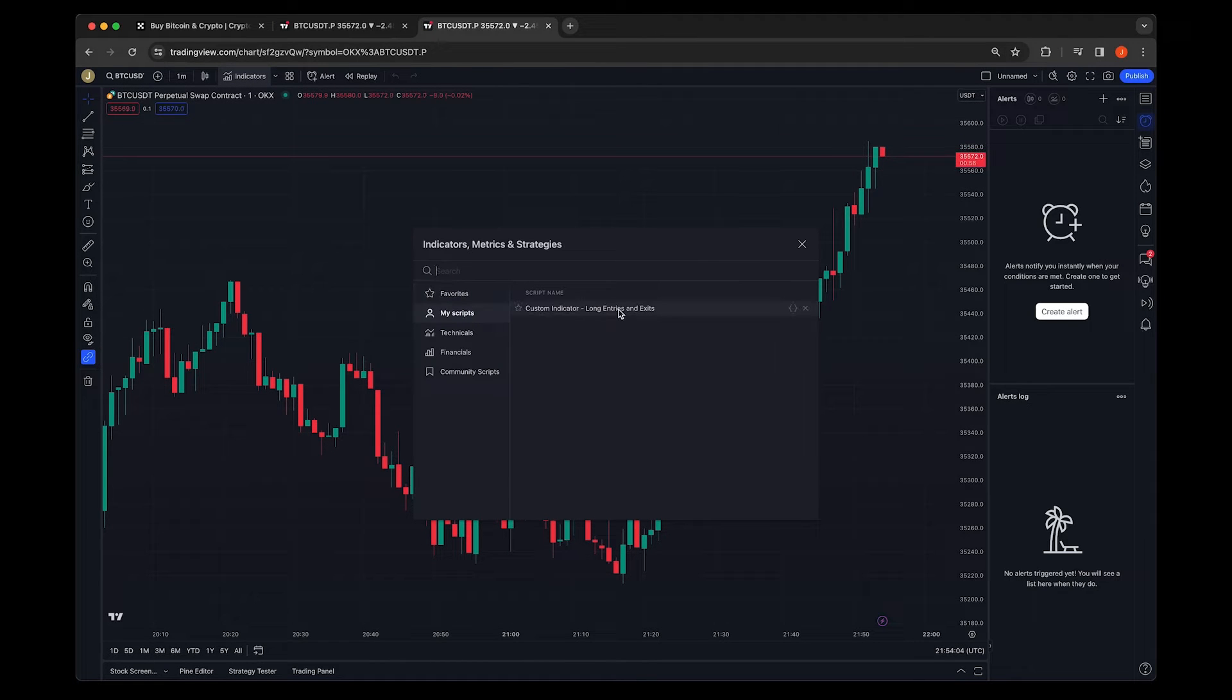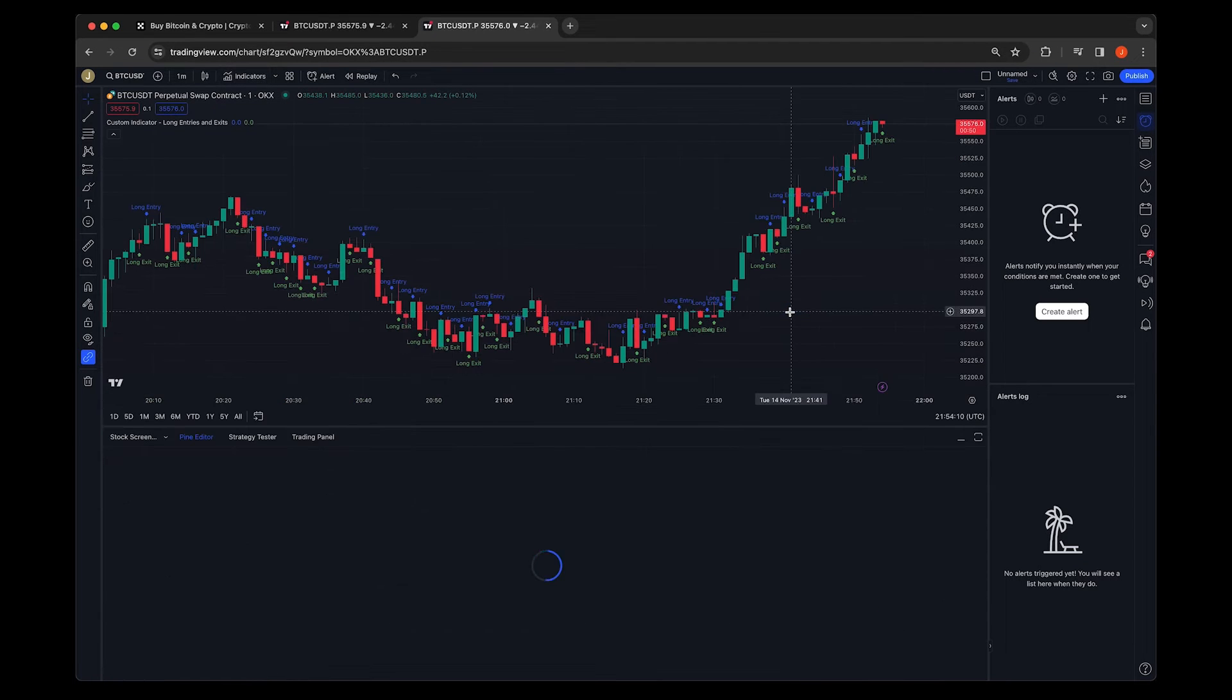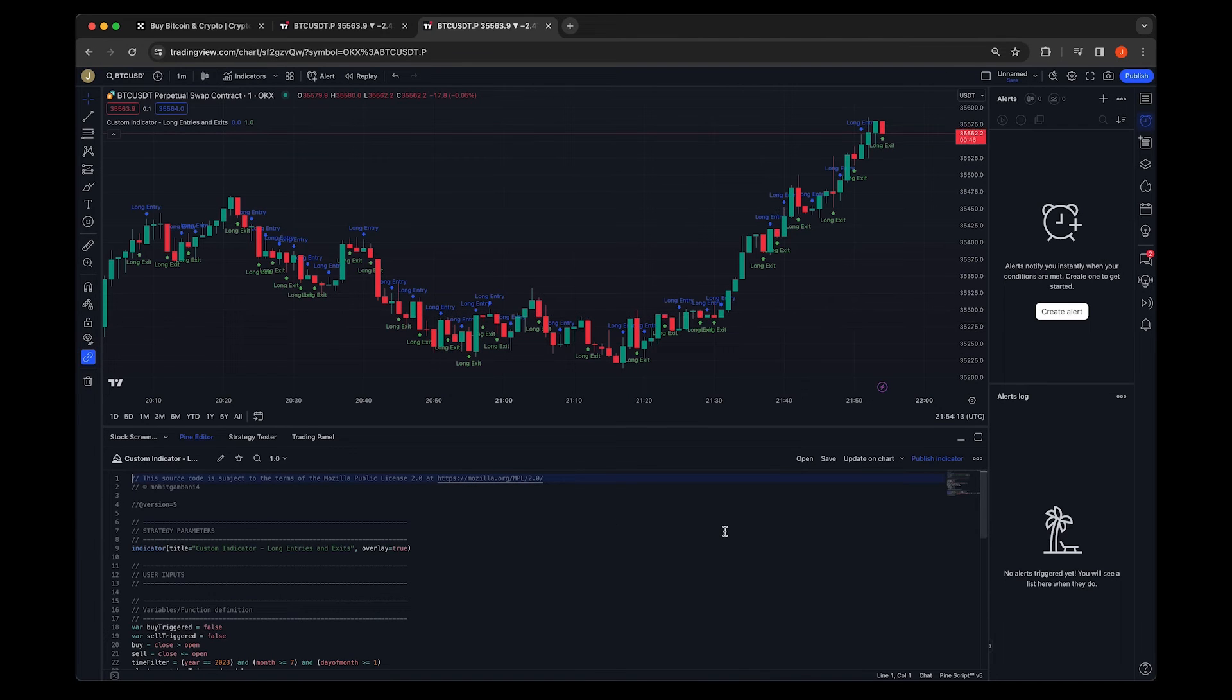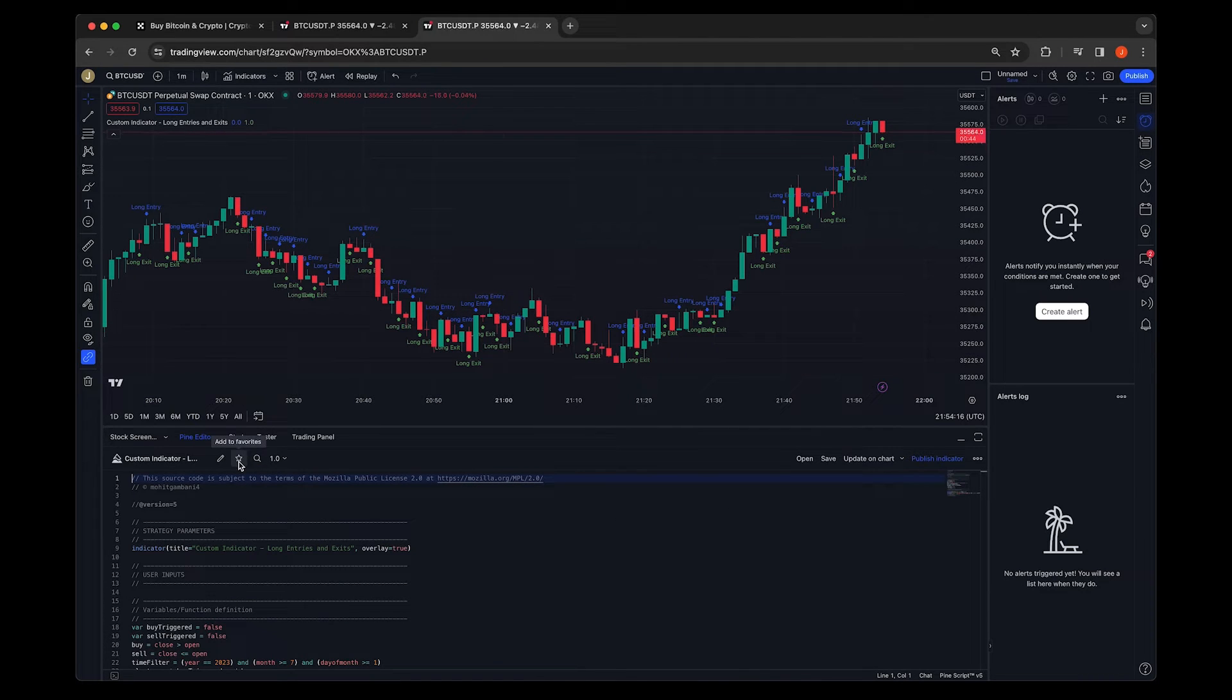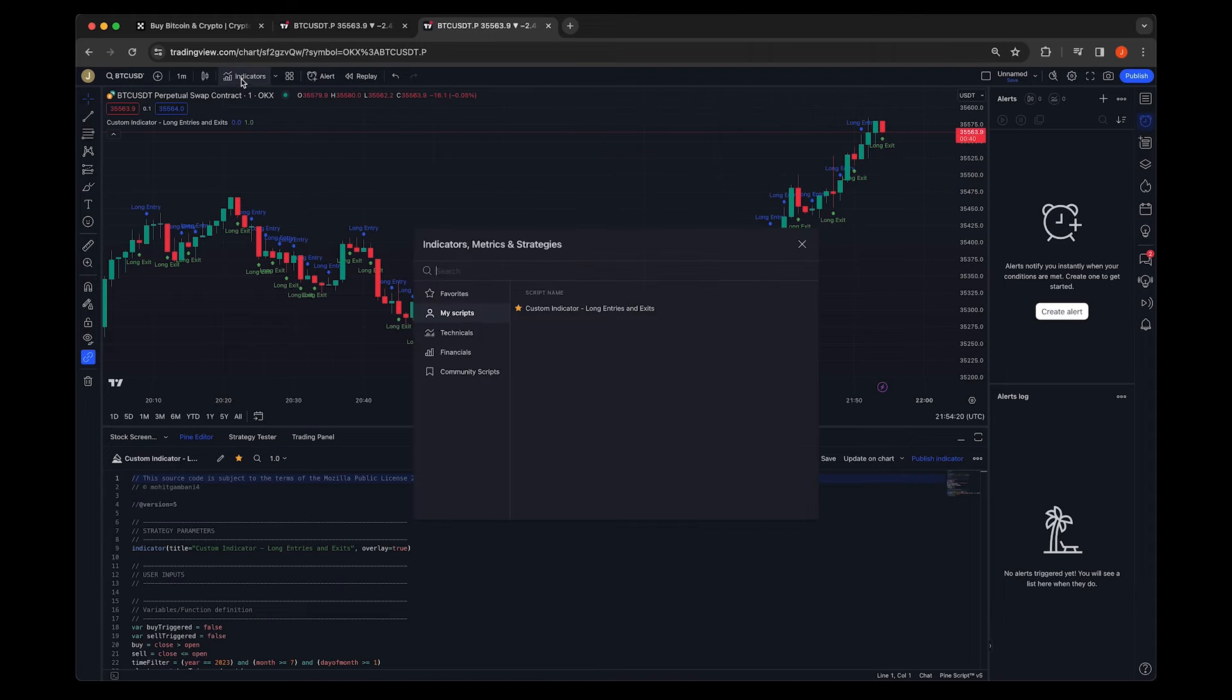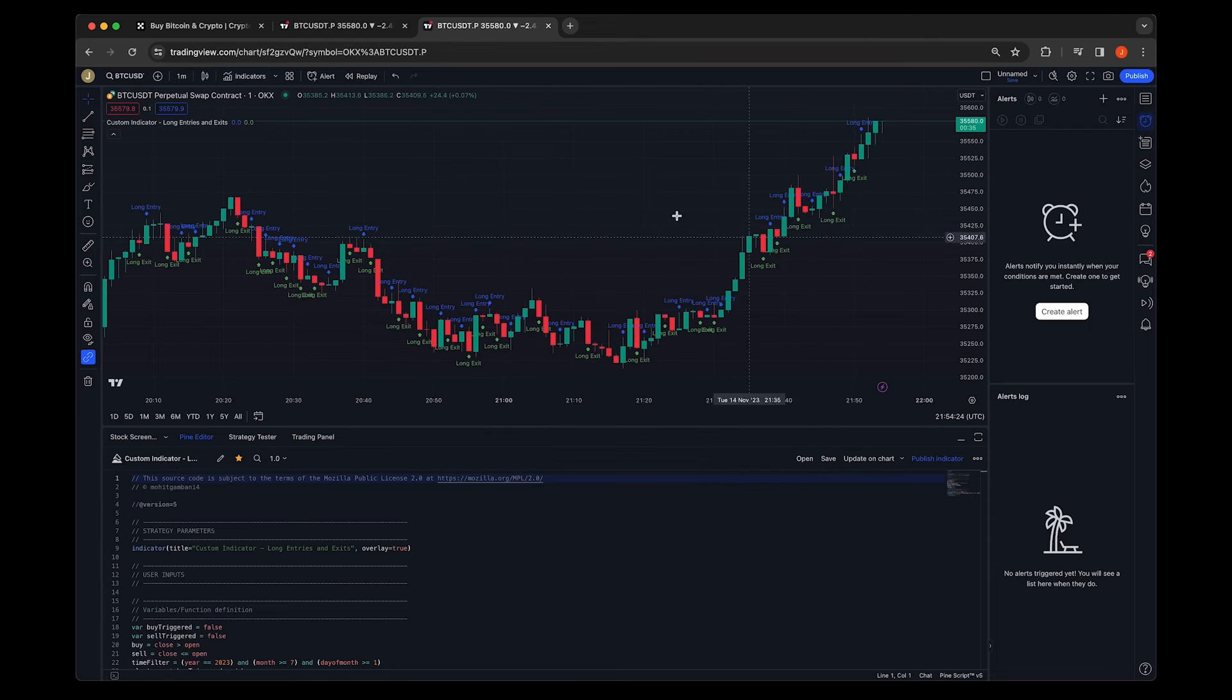Curious about the code behind the indicators? Click on the brackets next to the indicator name to reveal the PineScript code. This is your gateway to customization and understanding how each indicator works. Don't forget to favorite your most used indicators by clicking the star icon. This creates a custom menu, accessible every time you log in.